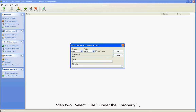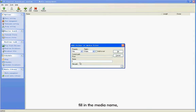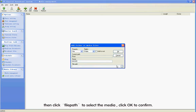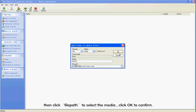Step 2: Select File under the Property. Select Public under the Rights. Fill in the media name. Then click File Path to select the media. Click OK to confirm.